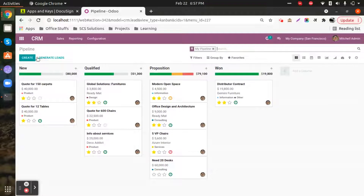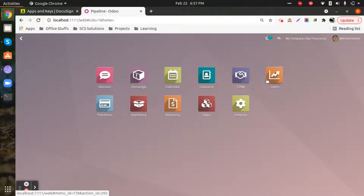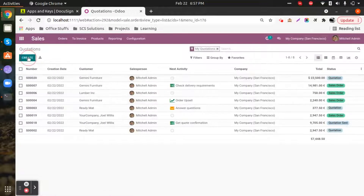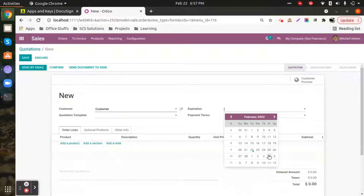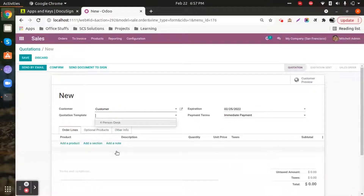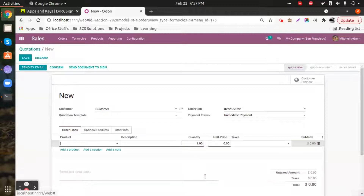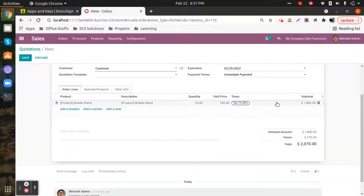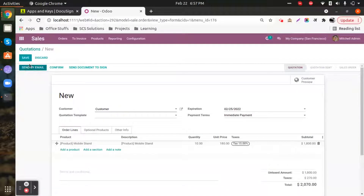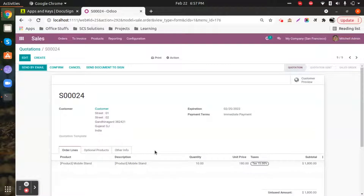Now let's take a practical look. We are going to create a quotation from the Sales app. We'll select the customer, set the expiration date, optionally select a quotation template, select a product, set the quantity, check applicable taxes, and save it.